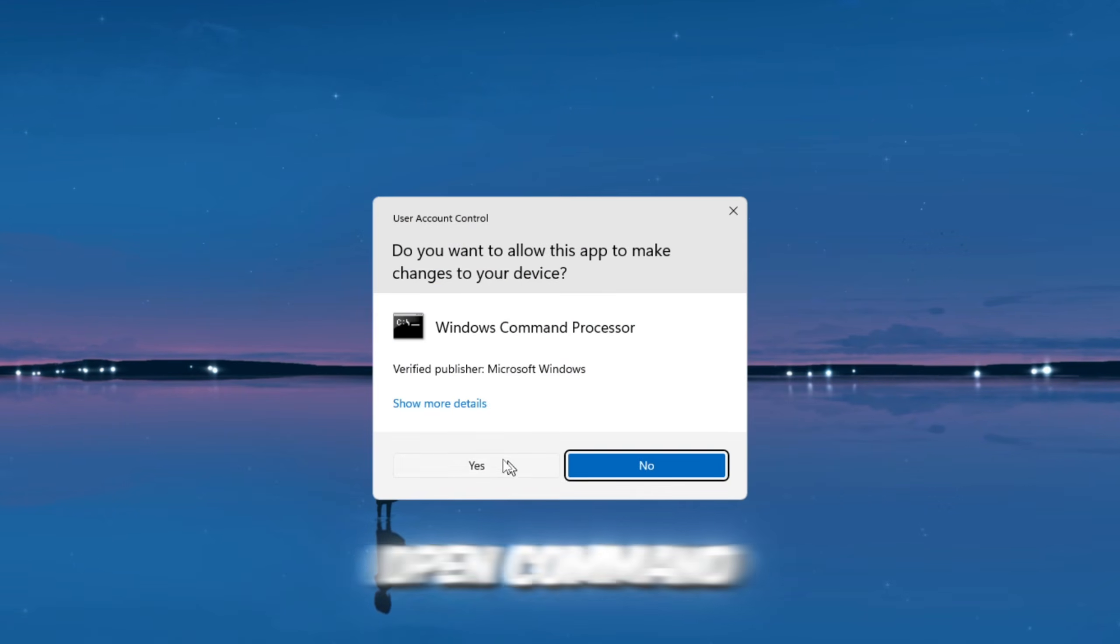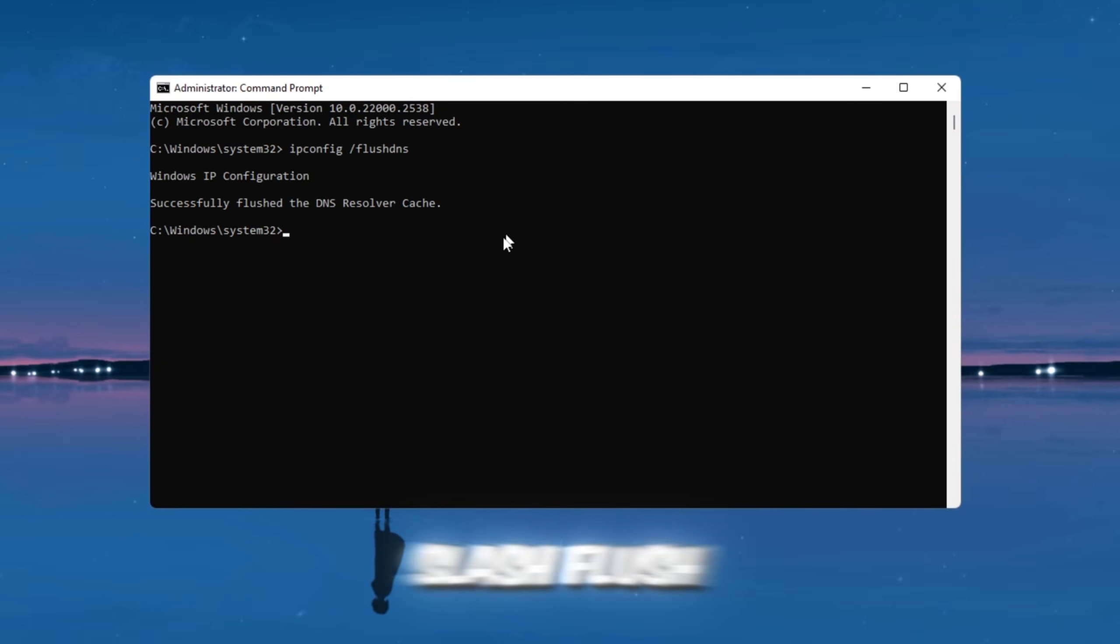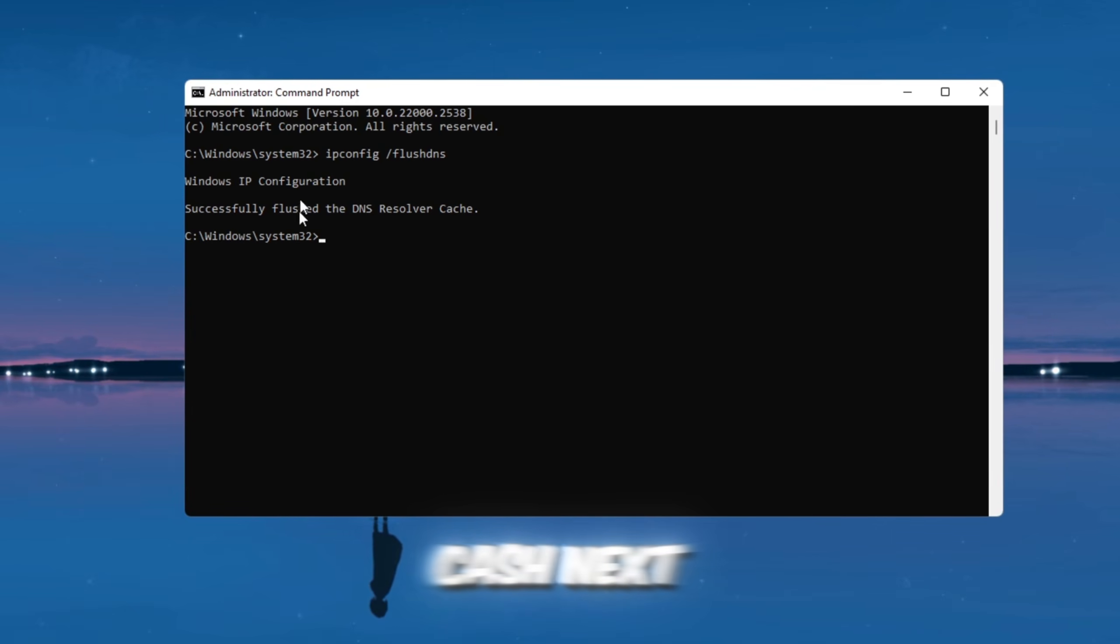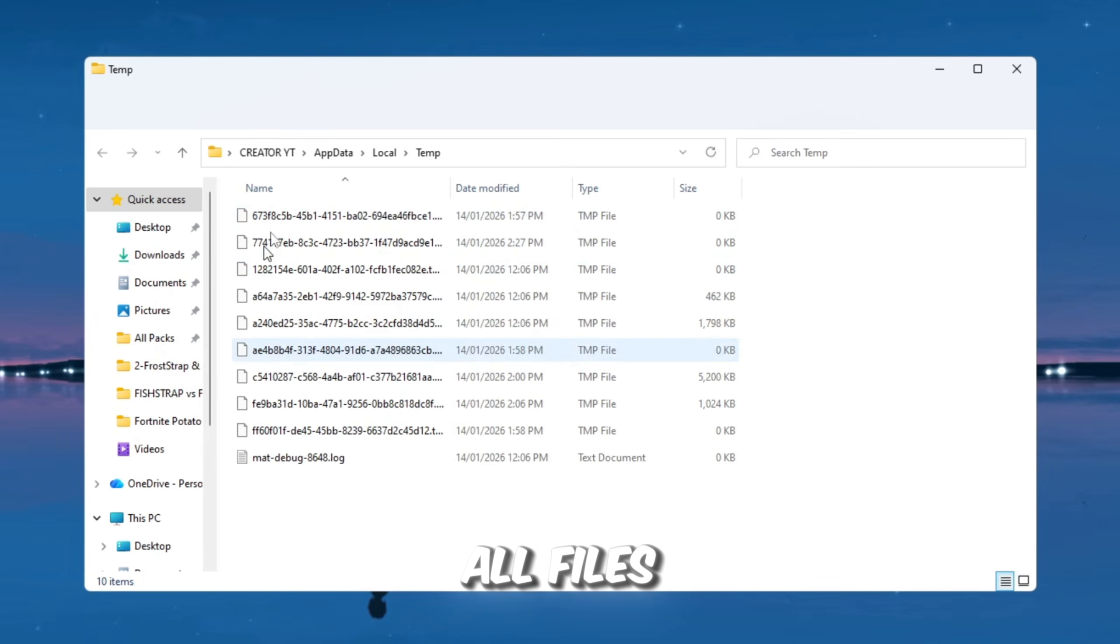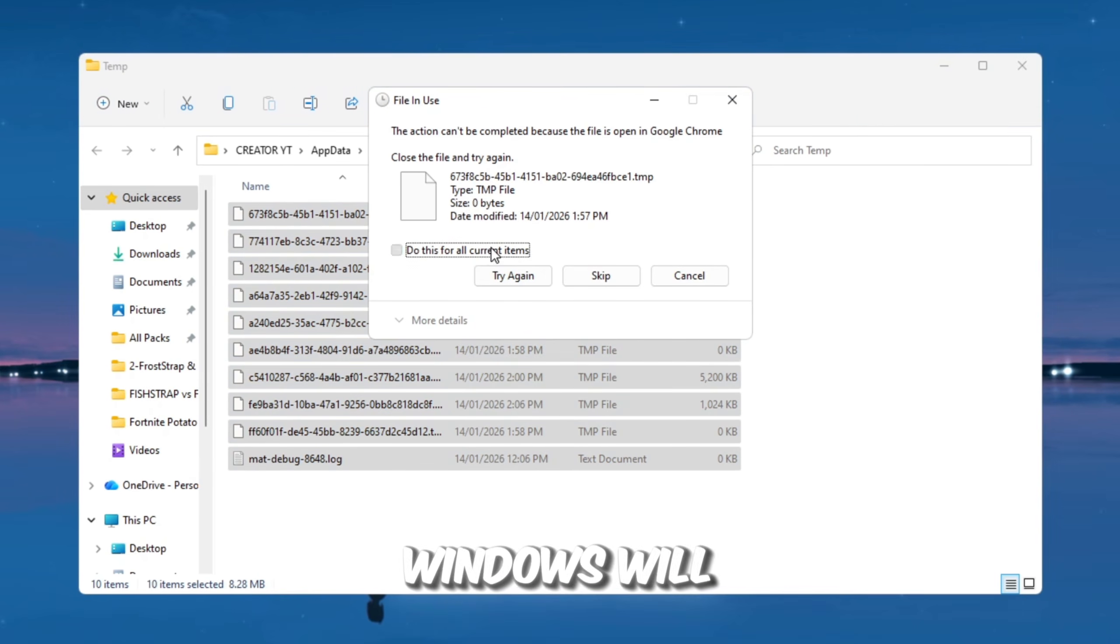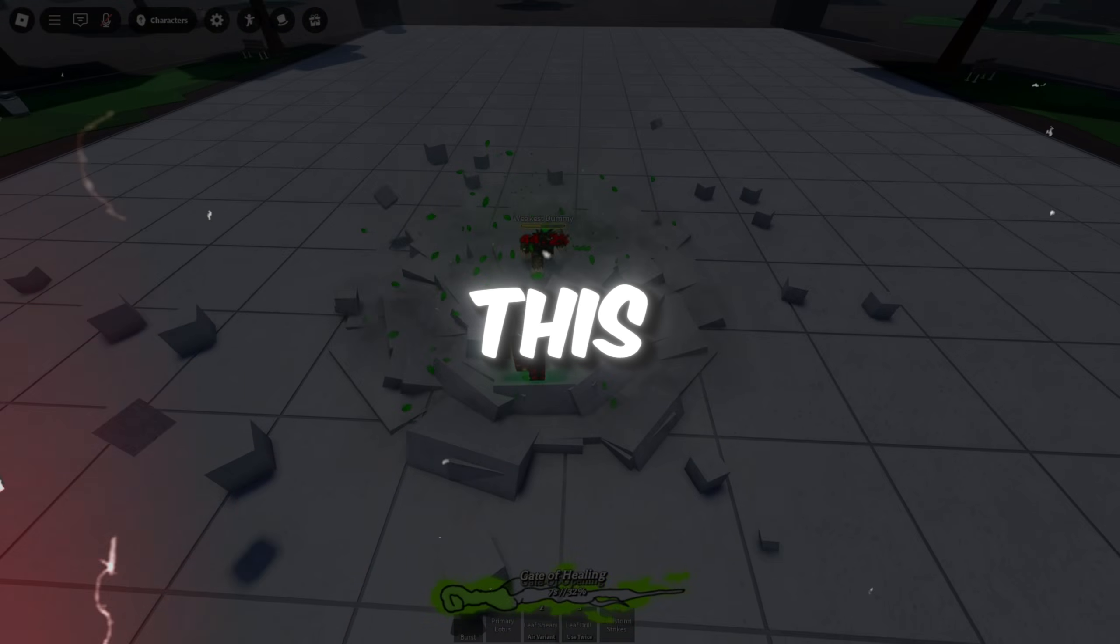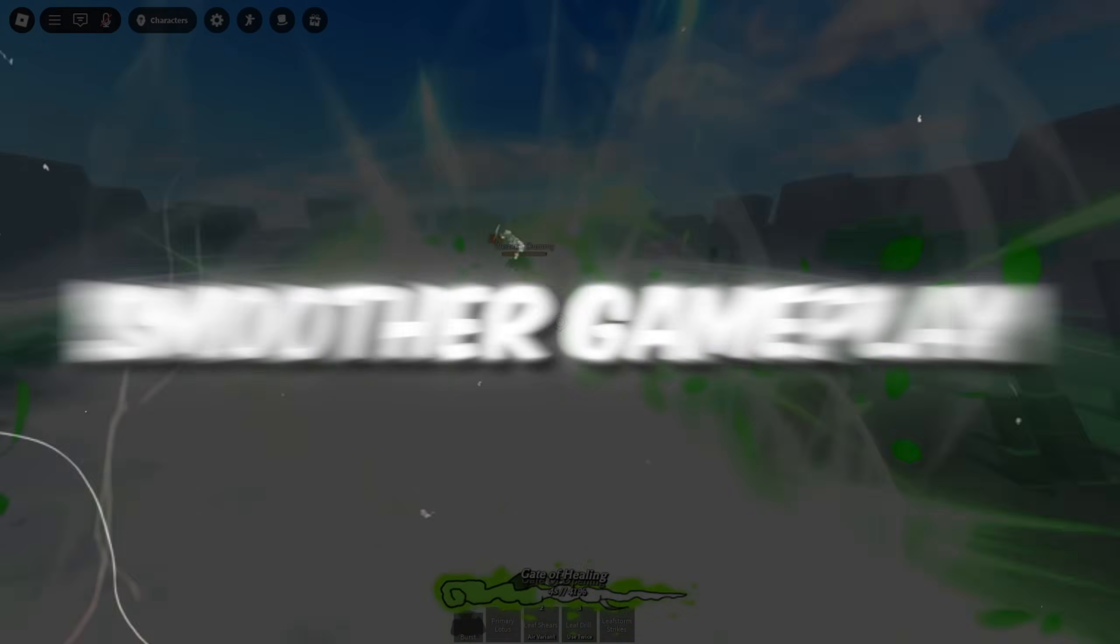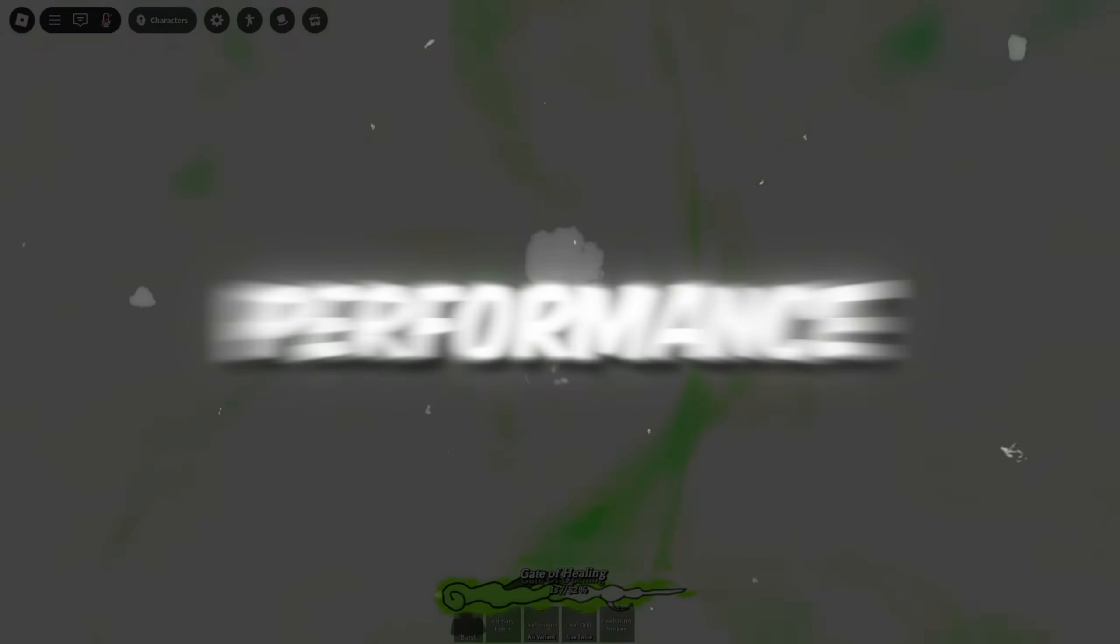After that, open Command Prompt as Administrator and type ipconfig slash flushdns, then press Enter. This clears the DNS cache. Next, go to %localappdata%temp and delete all files inside that folder. Finally, restart your PC. Windows will rebuild all the caches properly. After doing this, your system will be fully optimized for Roblox, giving you smoother gameplay, less stuttering, and much better overall performance.